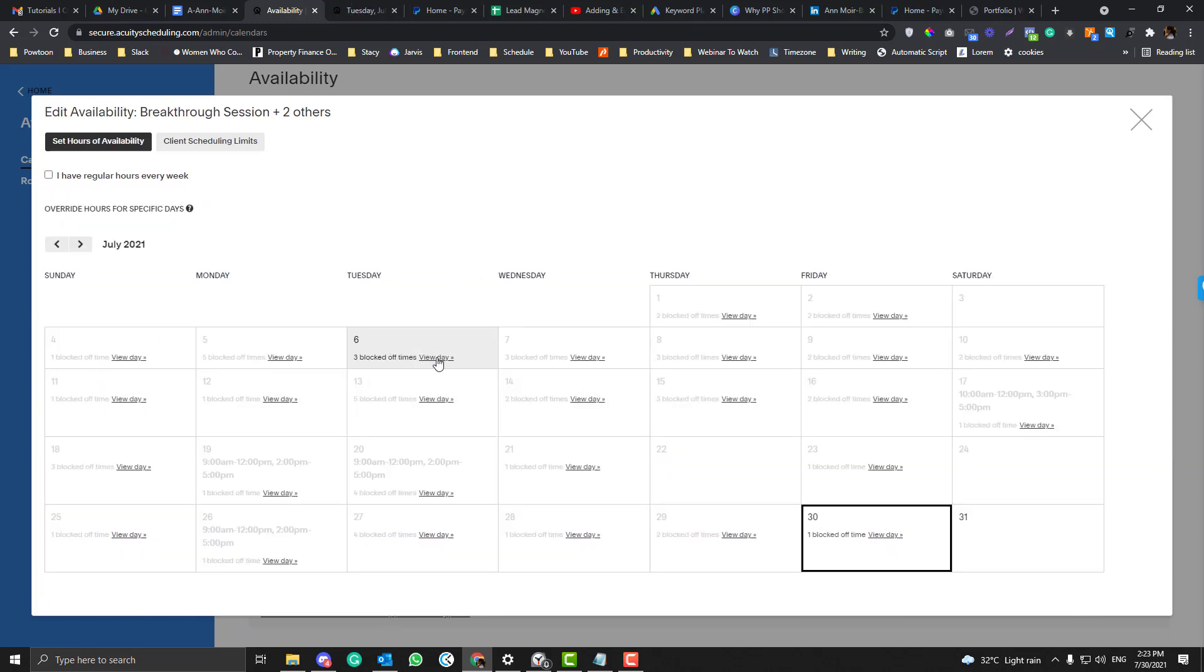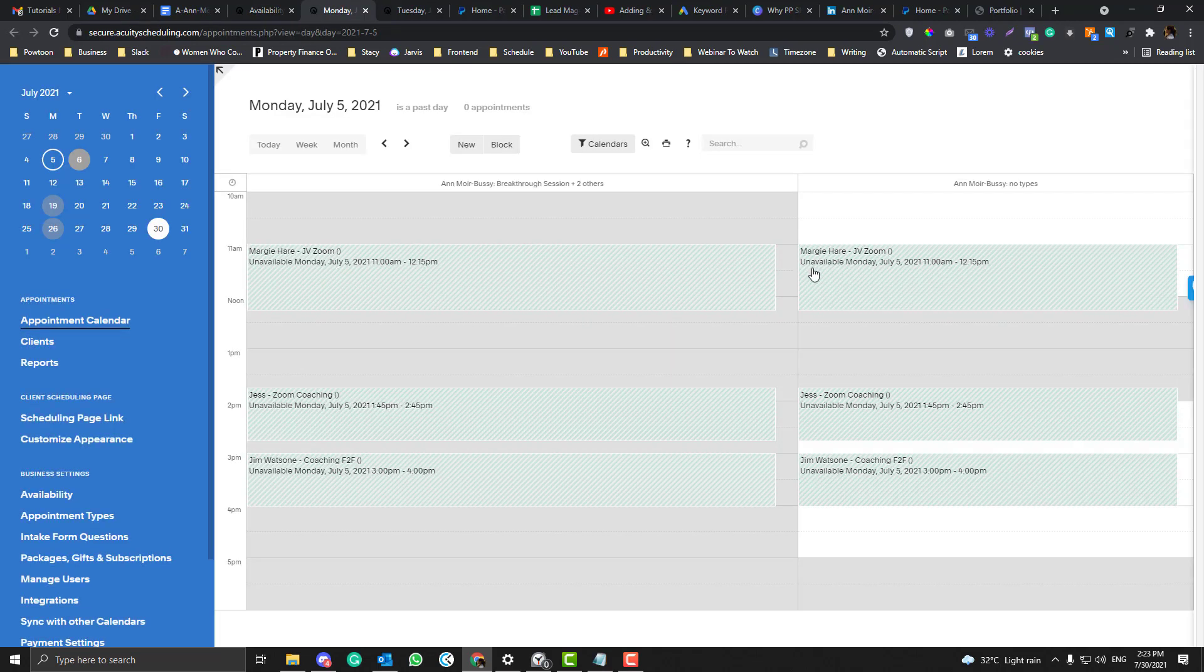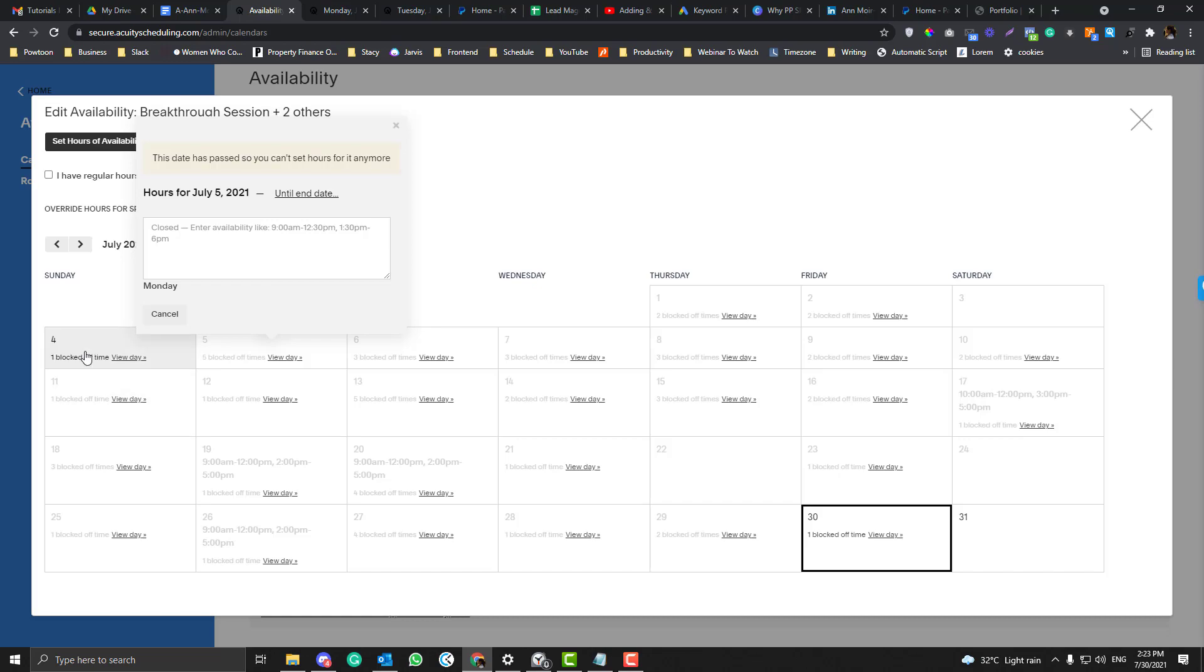And if you see in here, the blocked dates are typically those bookings that are confirmed already. So this one - and that's basically how it works.